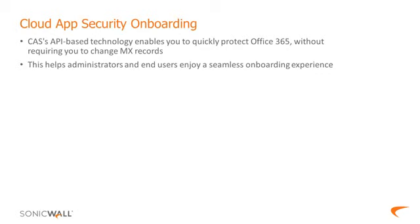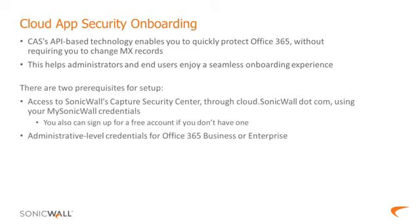CAS's API-based technology makes protecting Office 365 easy without the need to change things like MX records, so both administrators and end users can enjoy a seamless onboarding experience. There are two prerequisites for the setup process.